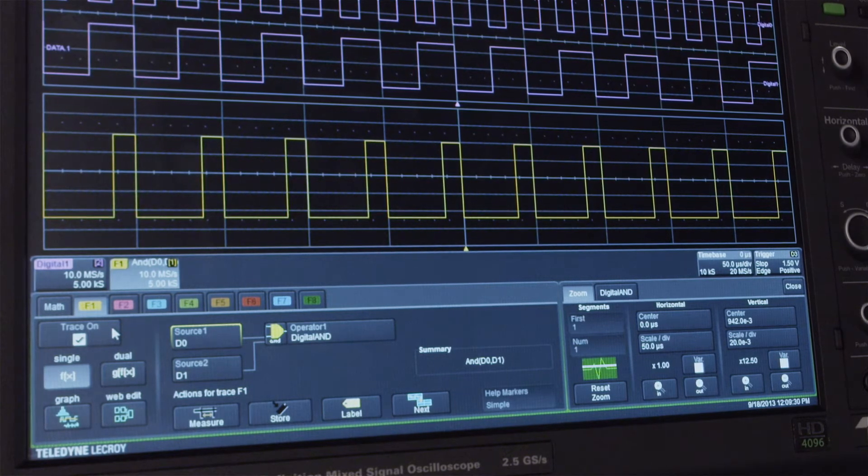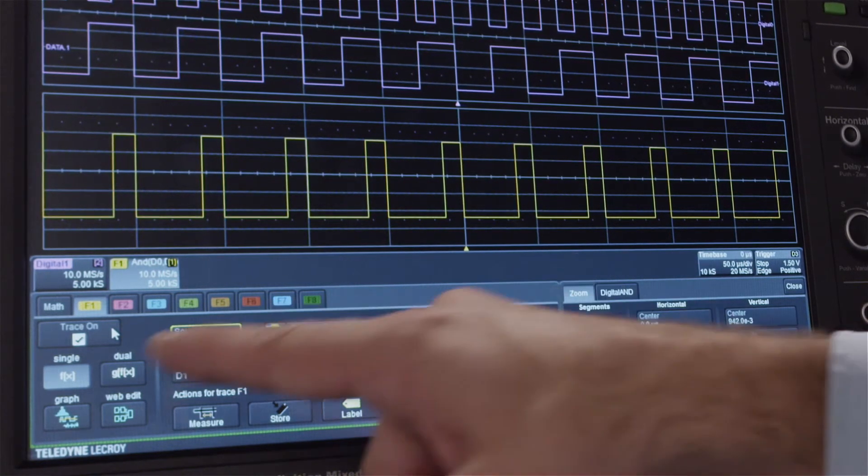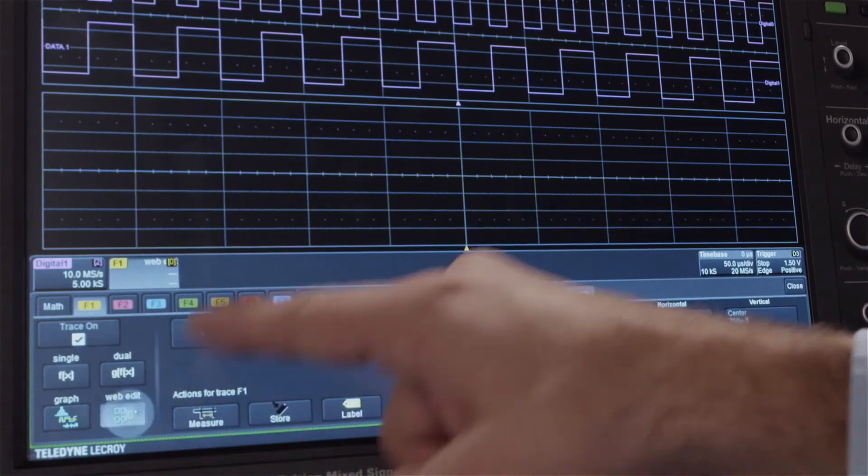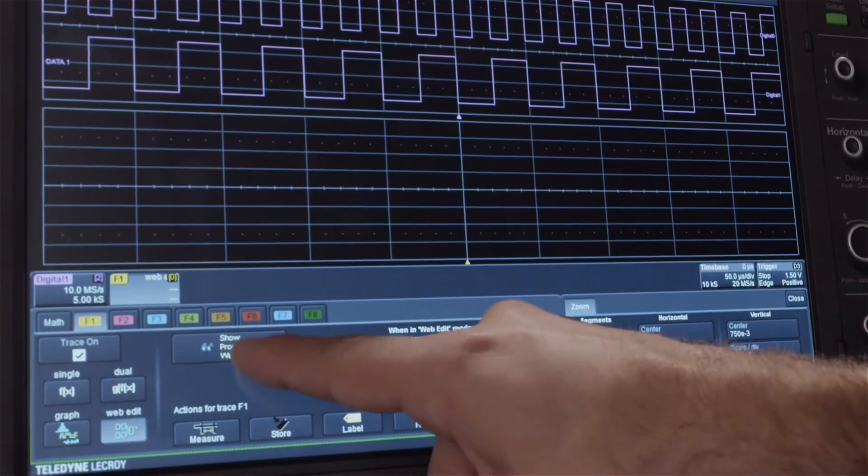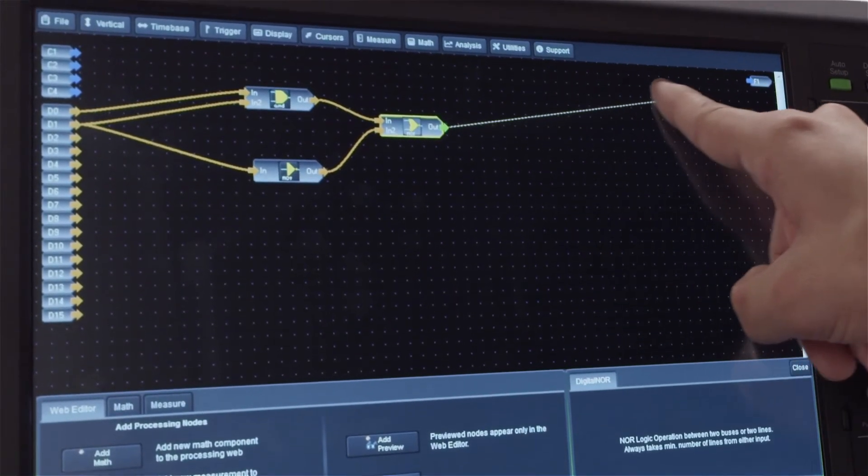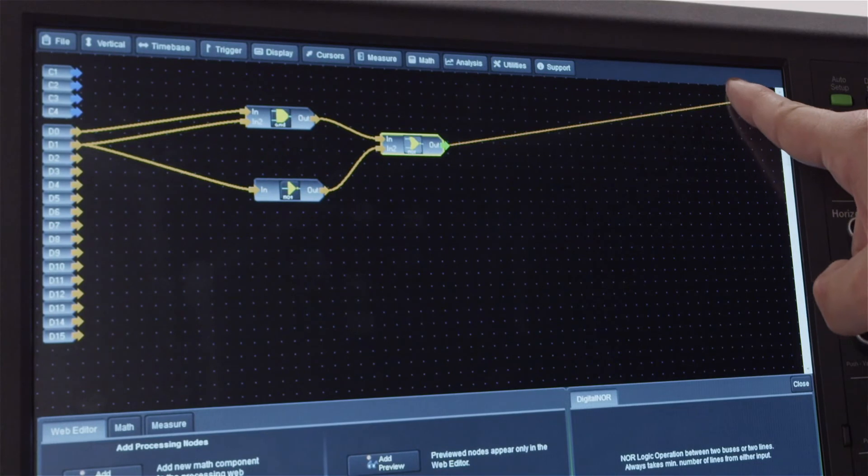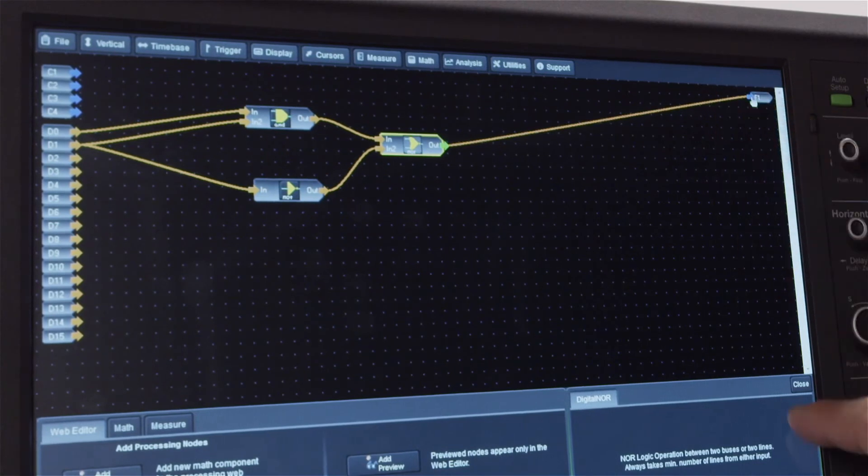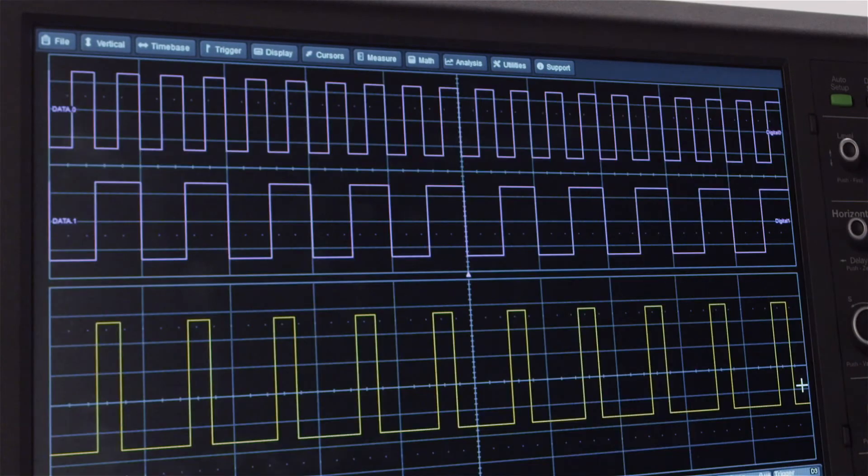Using LogicGate emulation in combination with a web editor allows many digital gates to be combined together in one math function to emulate complex designs.